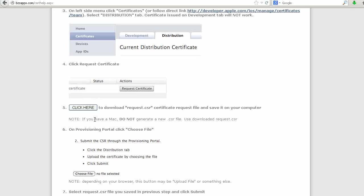Even if you have a Mac, do not generate a new CSR file. Use the one from here. Otherwise, you won't be able to publish directly from the App Builder.